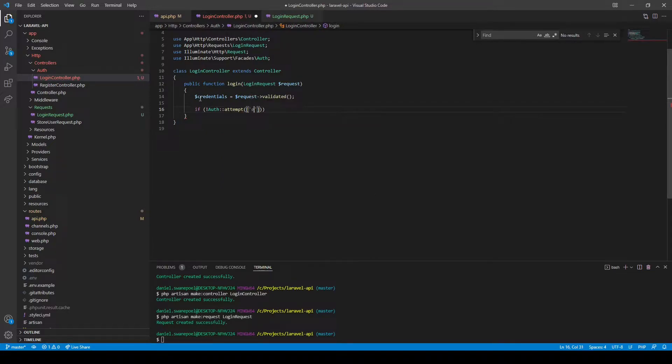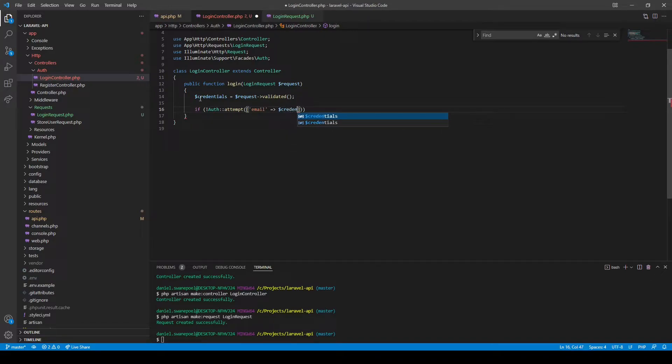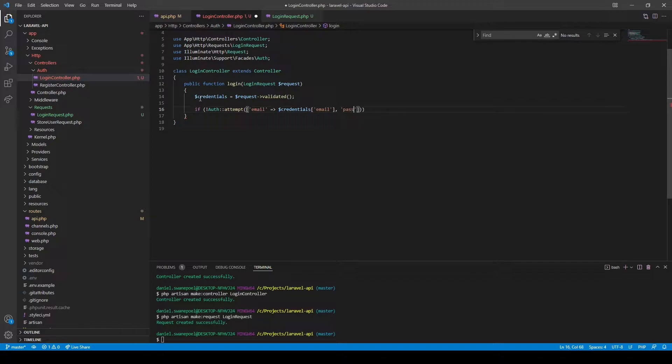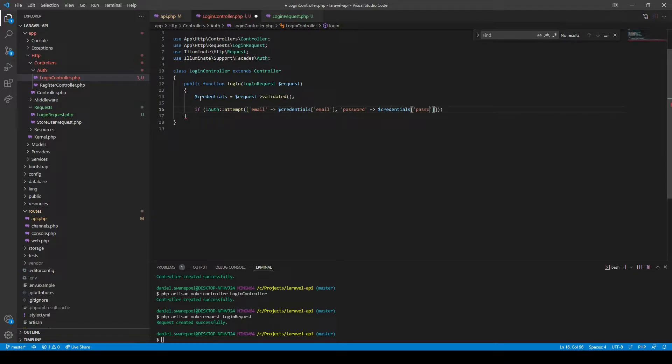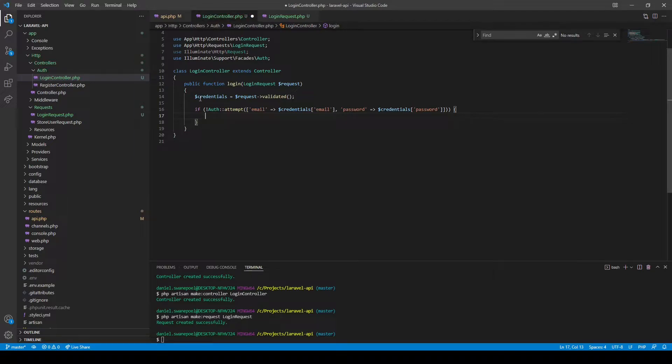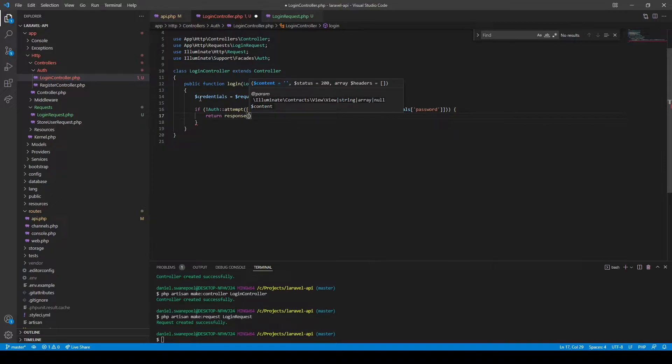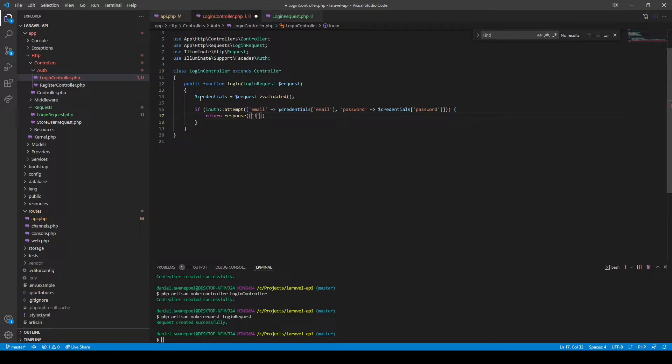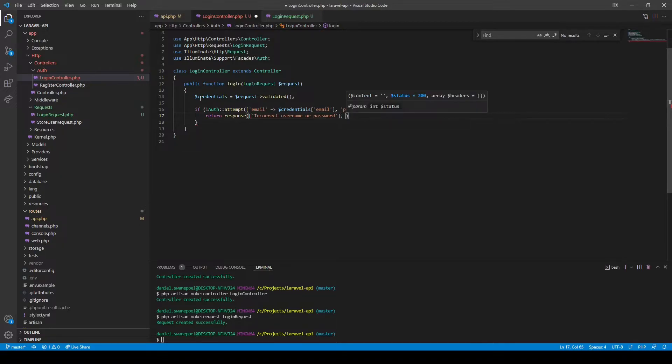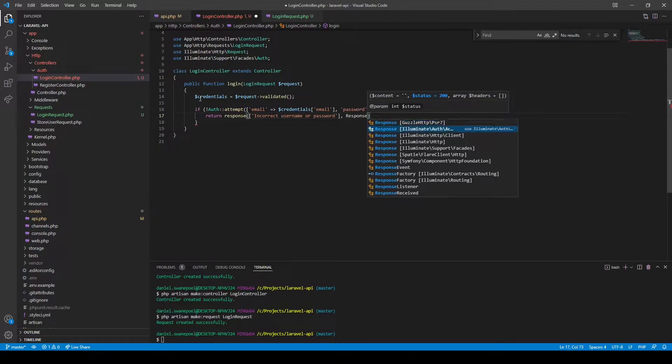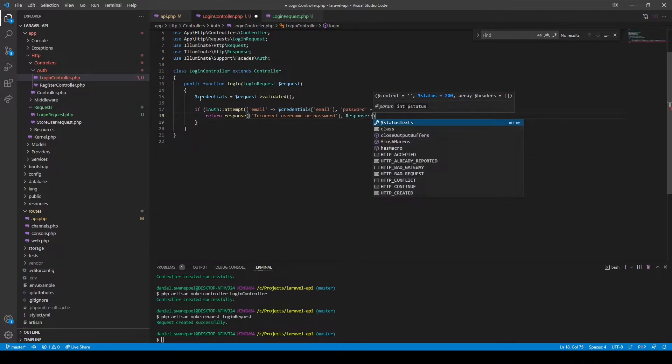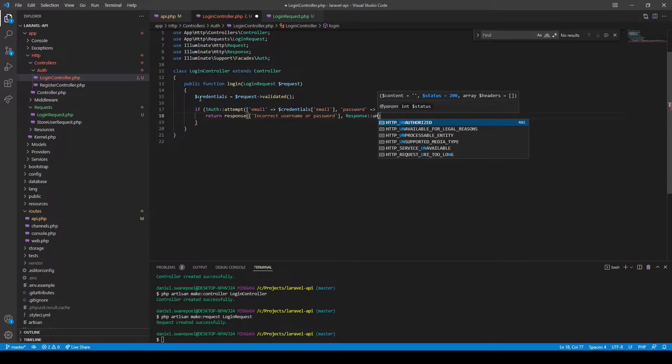Then we can say if it's not authenticated, attempt and then we can pass in the email which we'll get from the credentials email and the password from the credentials password. So if the login attempt fails, we want to return a response that says incorrect username password, and we want to provide a response code, so HTTP response code of 422, which normally translates as unprocessable entity.